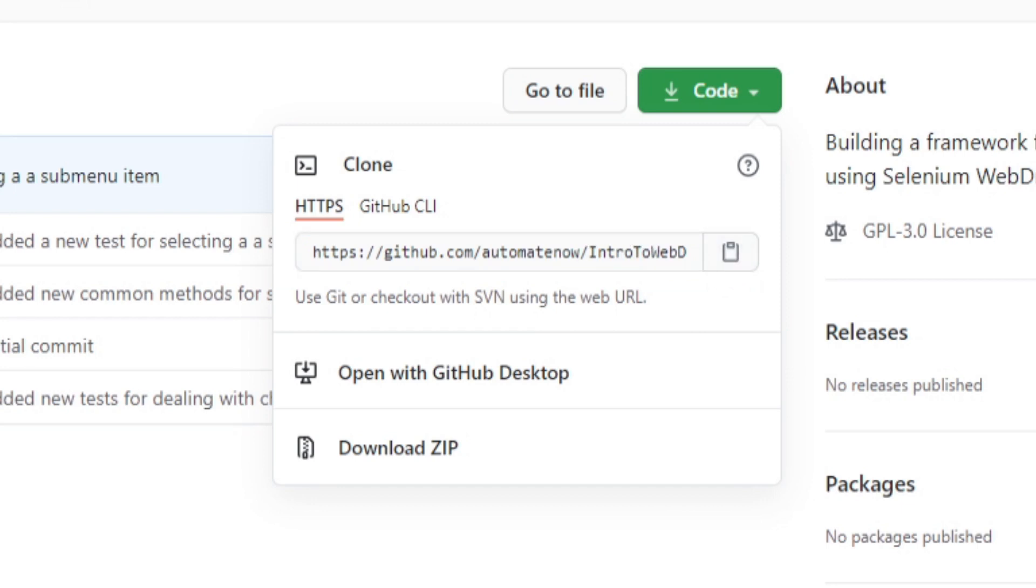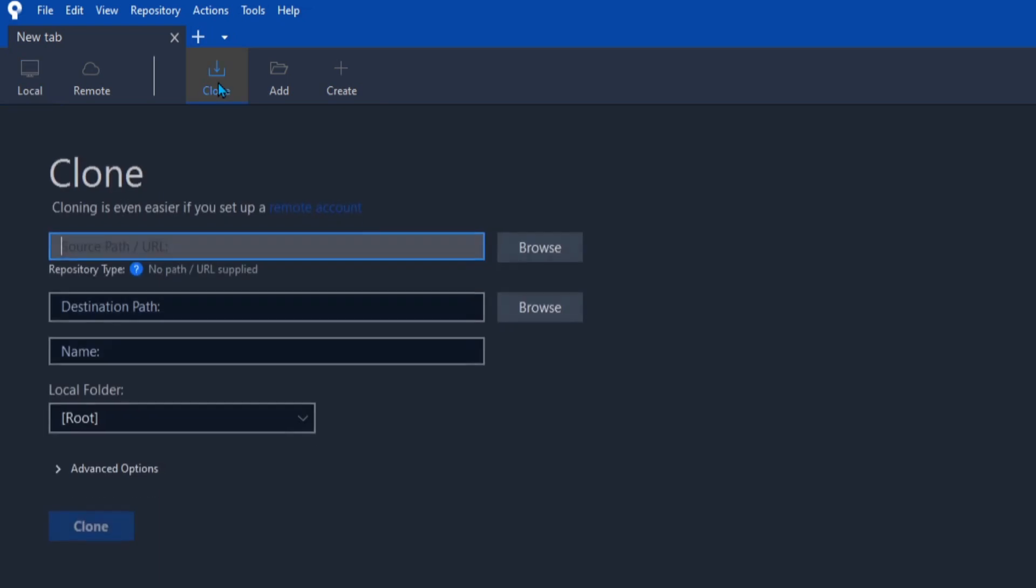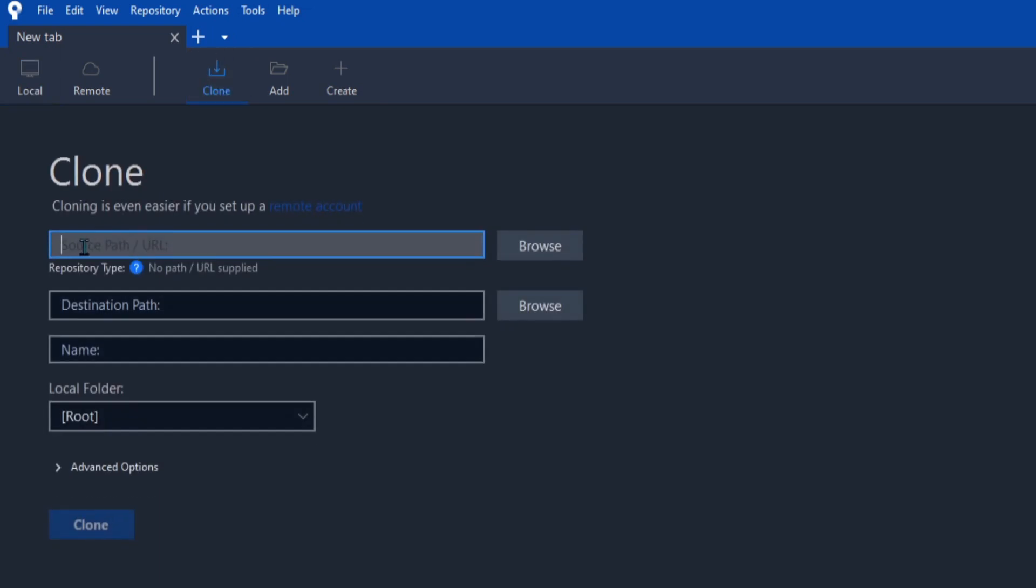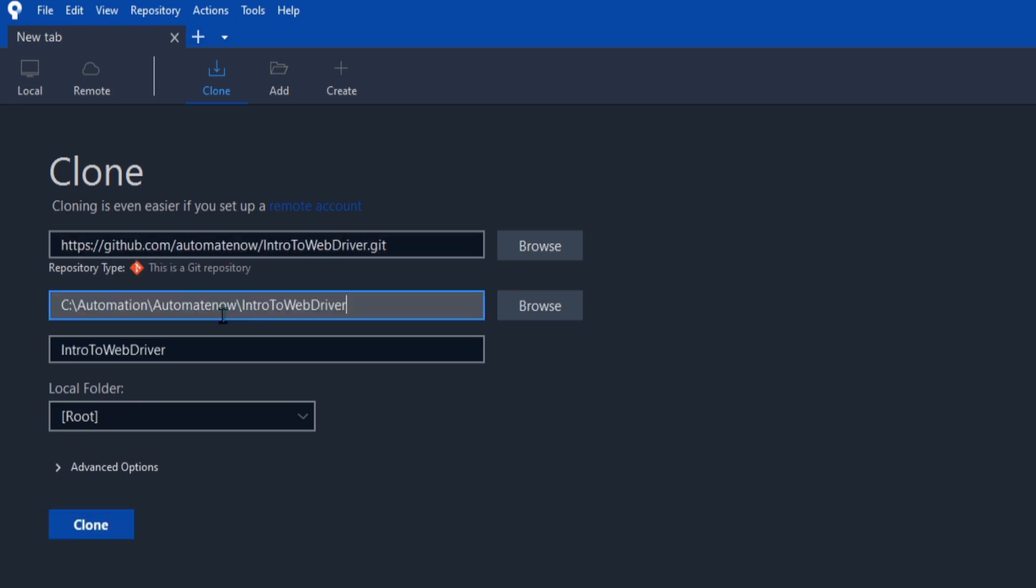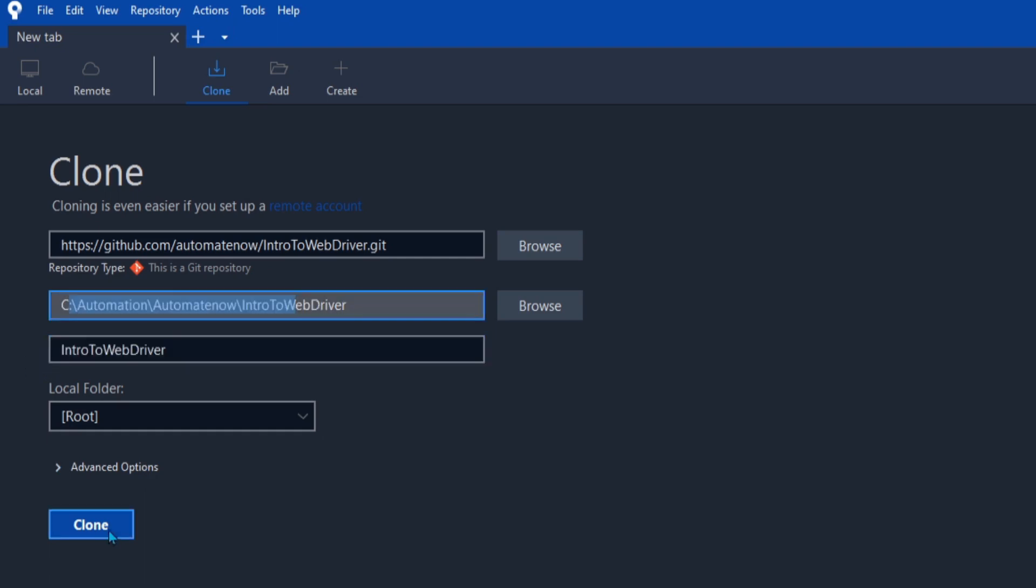Now we can go back to Sourcetree and click on this button that says clone. In this first input box we're going to paste that information we got from GitHub. Then we're going to hit tab. And here it may try to pre-fill this information for you. And this is going to be the location where the repo is going to be cloned to. You can change this path to suit your needs. And this is going to be the name of the project. Next we're going to click clone.